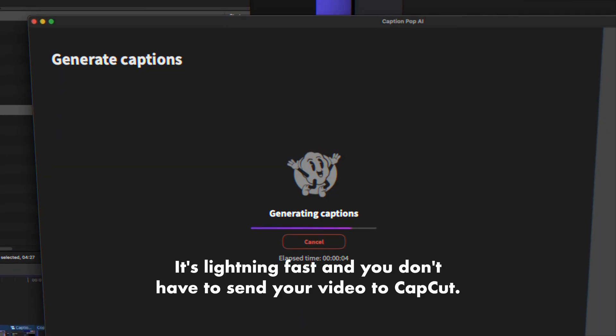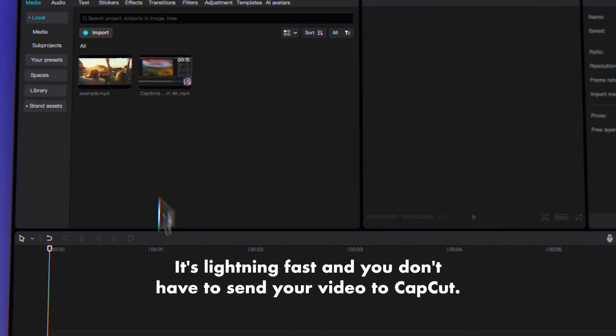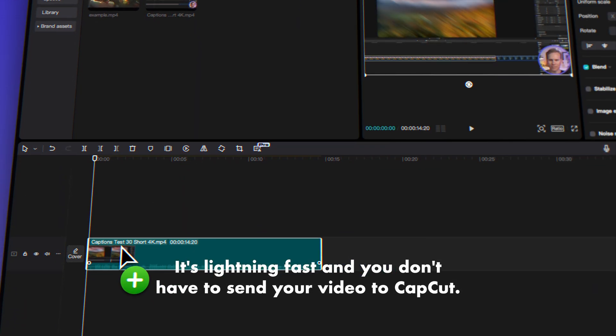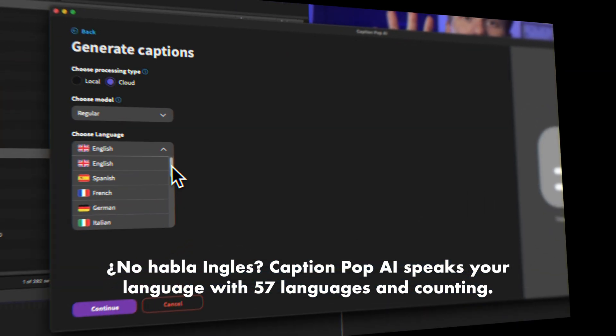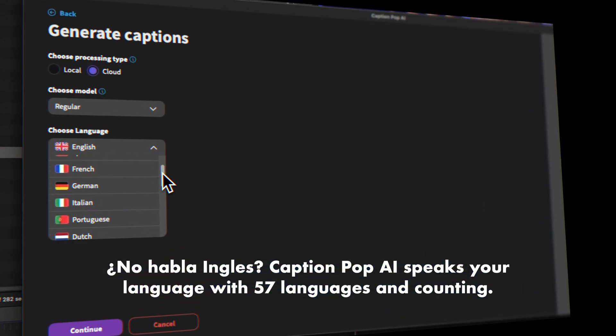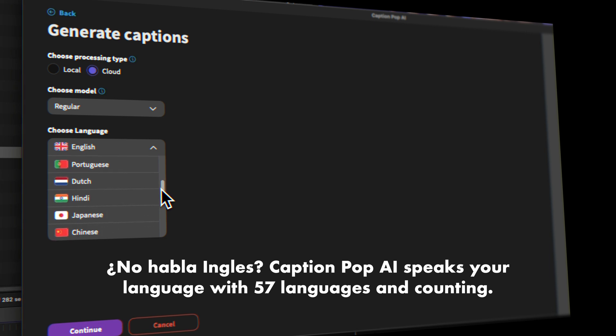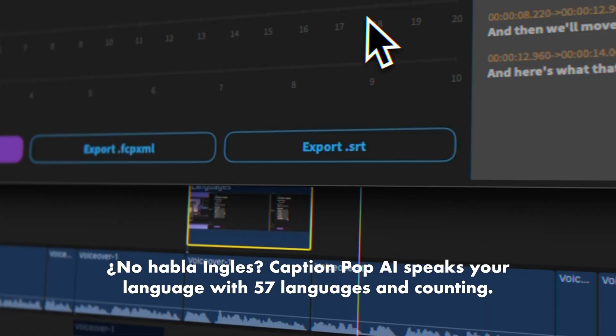It's lightning fast, and you don't have to send your video to CapCut. No habla ingles, CaptionPop AI speaks your language with 57 languages and counting.